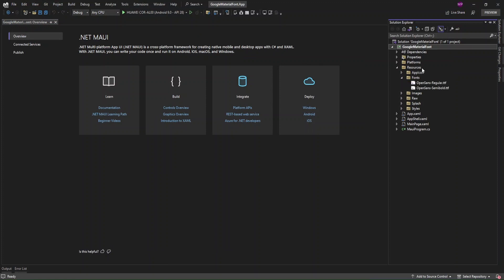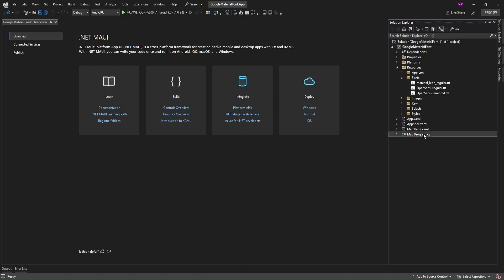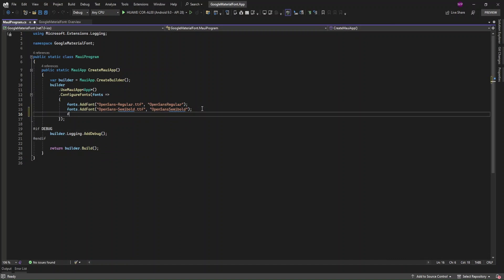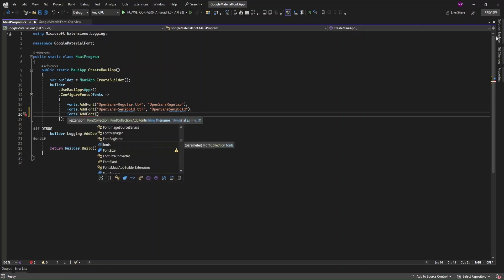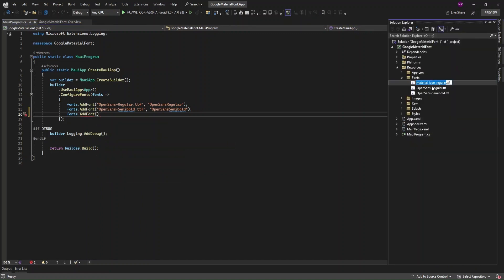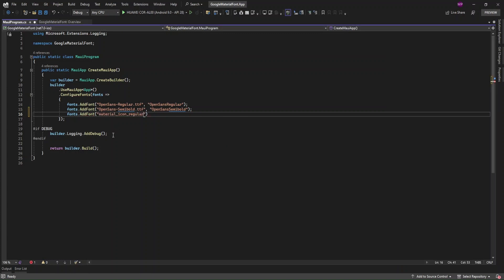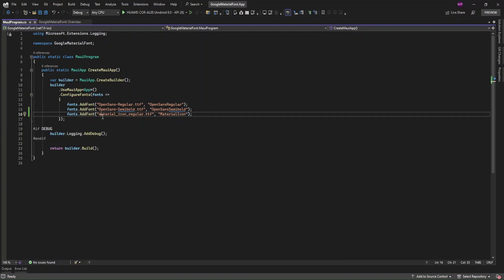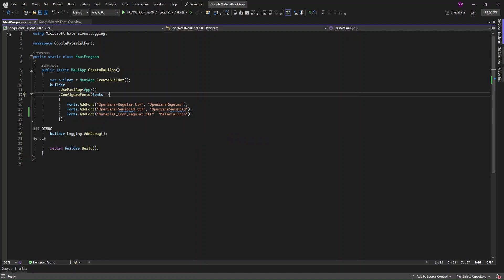I'm going to add this font here in the .NET MAUI project, in the Resources/Fonts folder. Now for font registration, I'm going to specify it in MauiProgram.cs. I'll add 'fonts.AddFont' and specify the file name with the extension, along with the font alias.